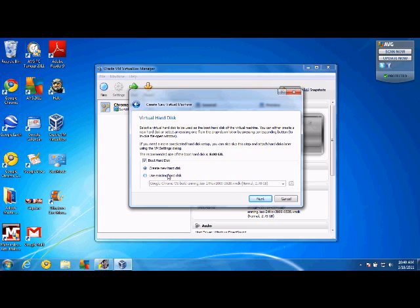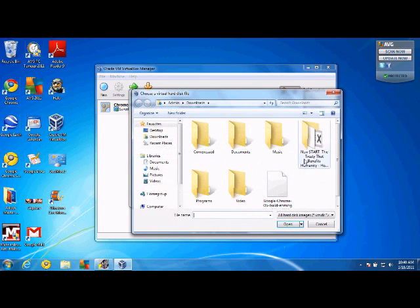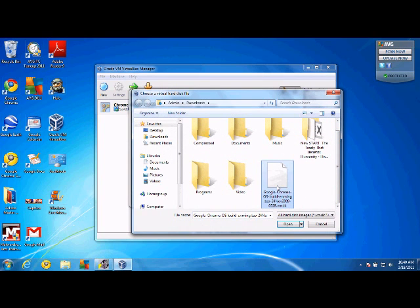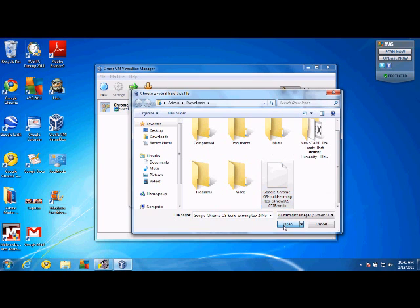Now, this is where it gets a little different if you've used VirtualBox before. You're going to use the existing hard disk and select the VMDK file that you previously downloaded.